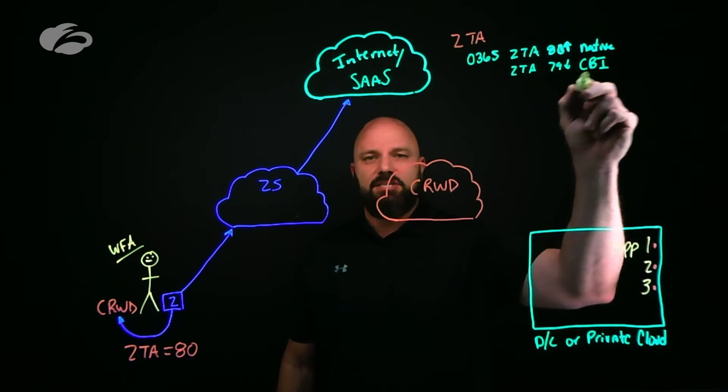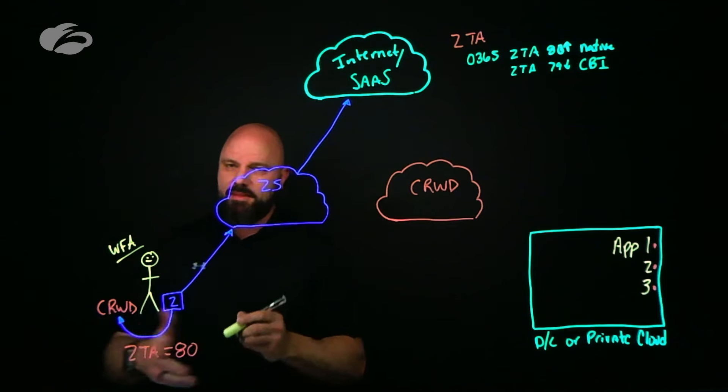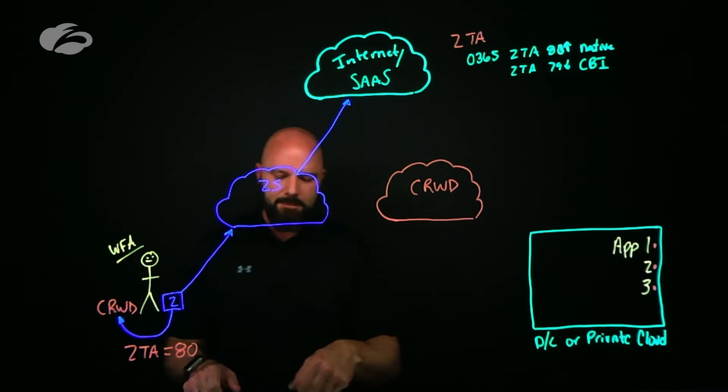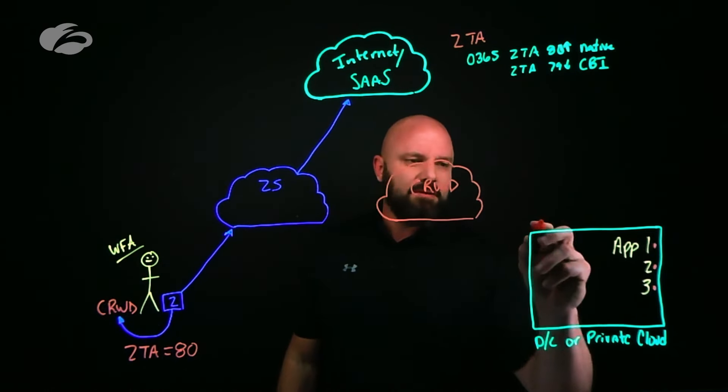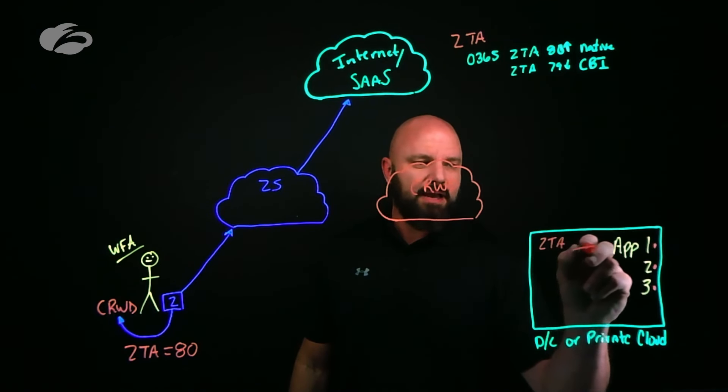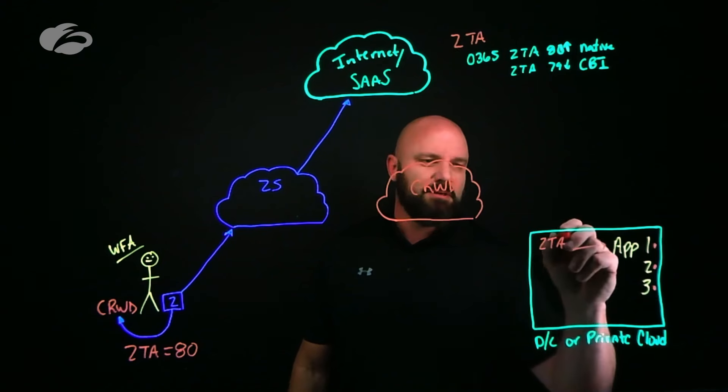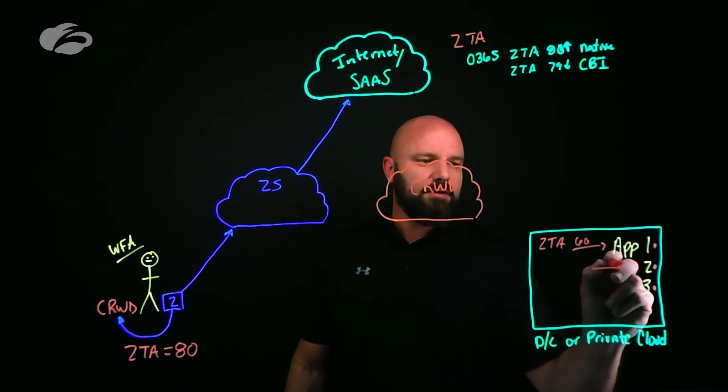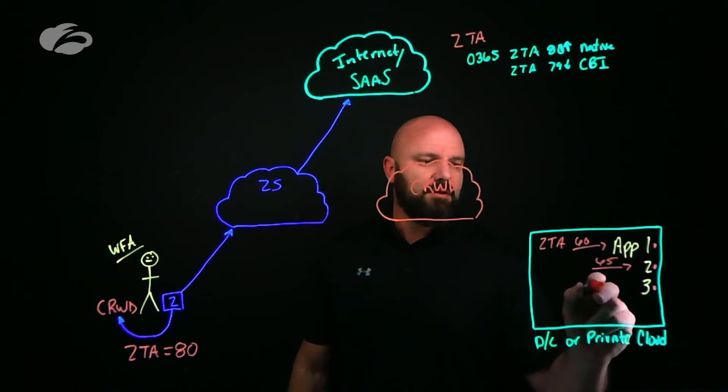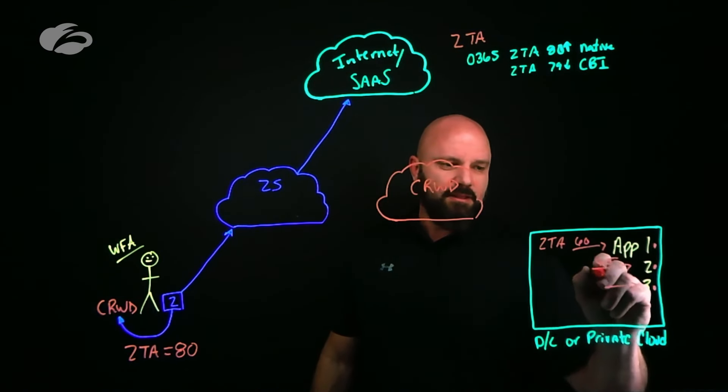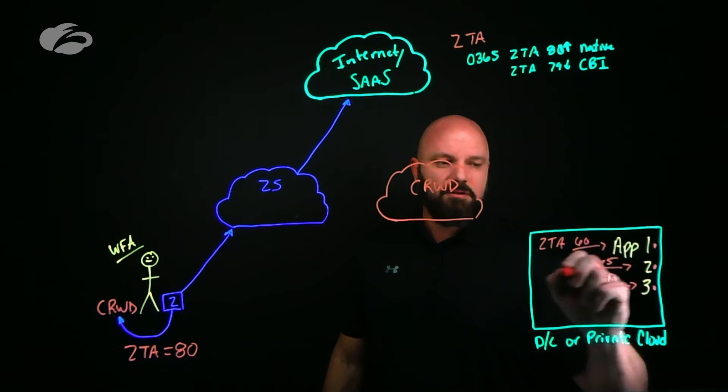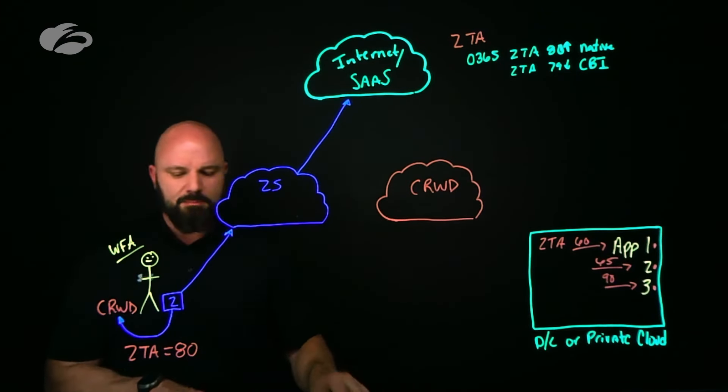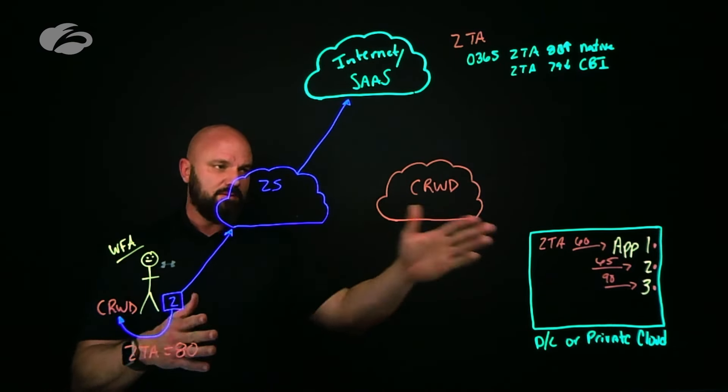Cool things we can do based on that Zero Trust Assessment score. But it doesn't stop there. I can use that same logic and say if you want to talk to application one, maybe your score is a 60. Application two, it's 65. Maybe application three is super secure and you need a score of 90. You can use that as device posture in brokering access to your internet-based applications and same with stuff at the data center or private cloud.